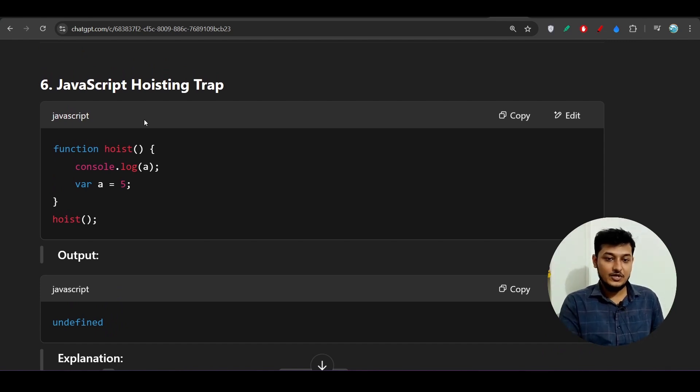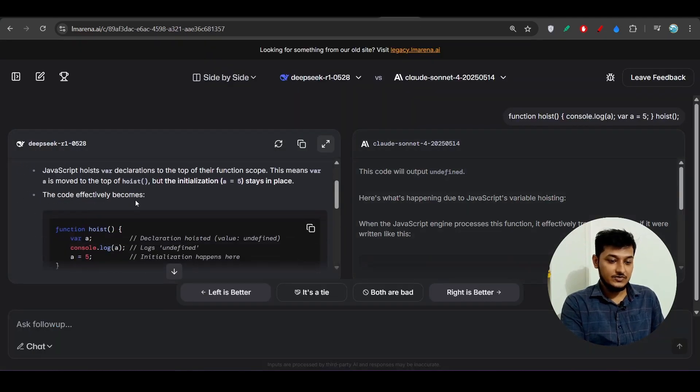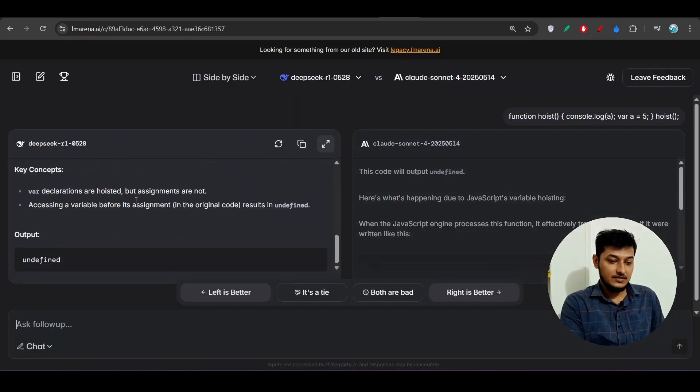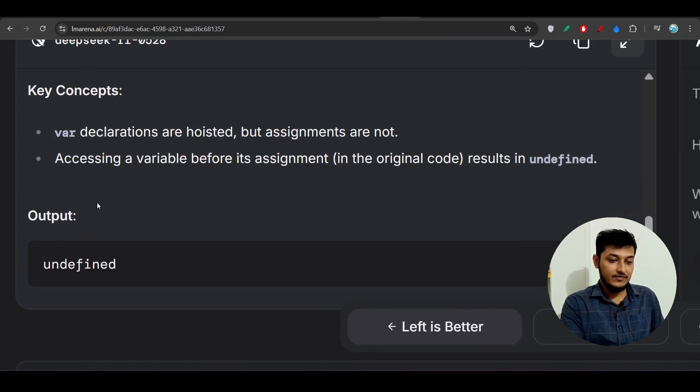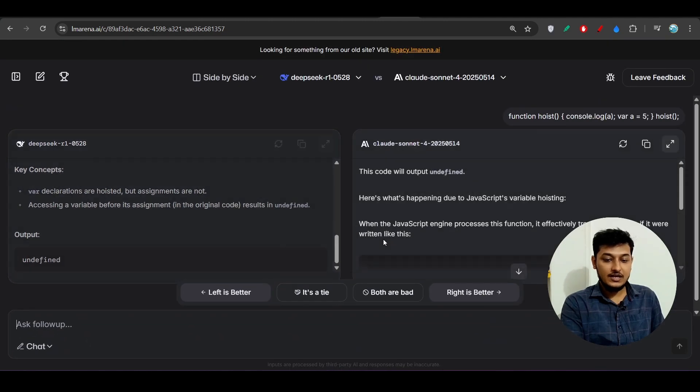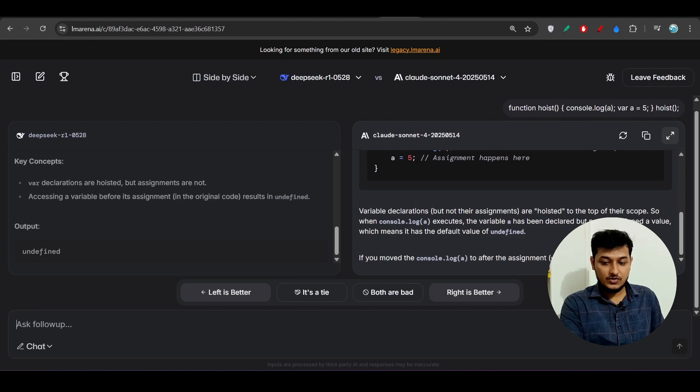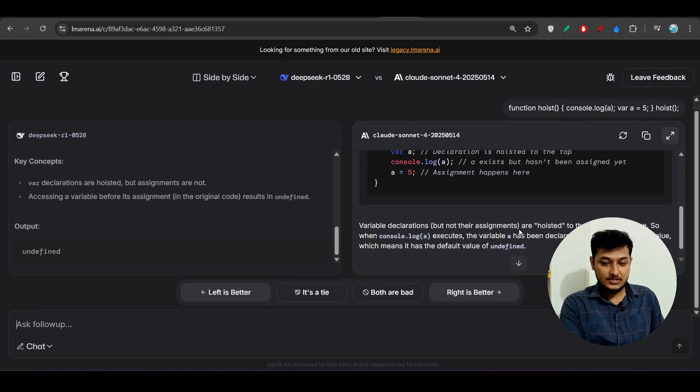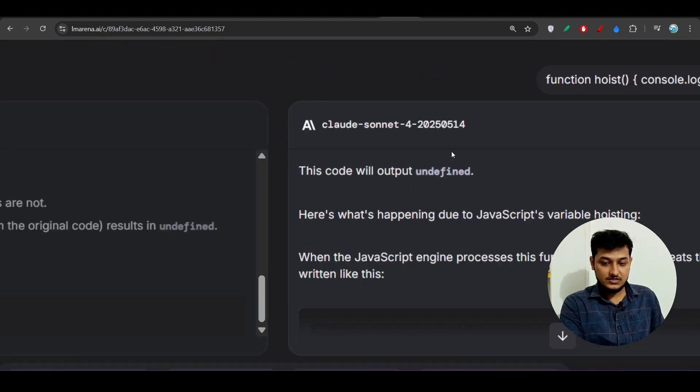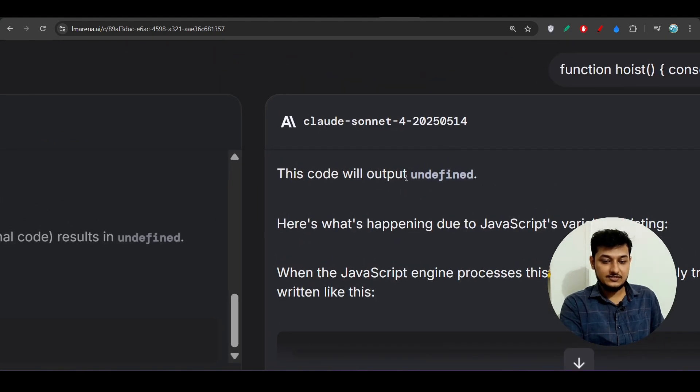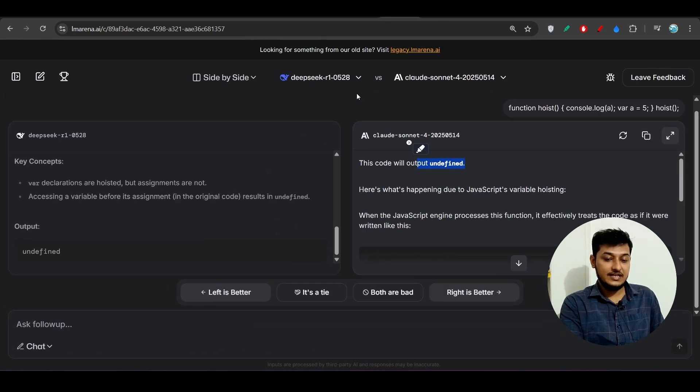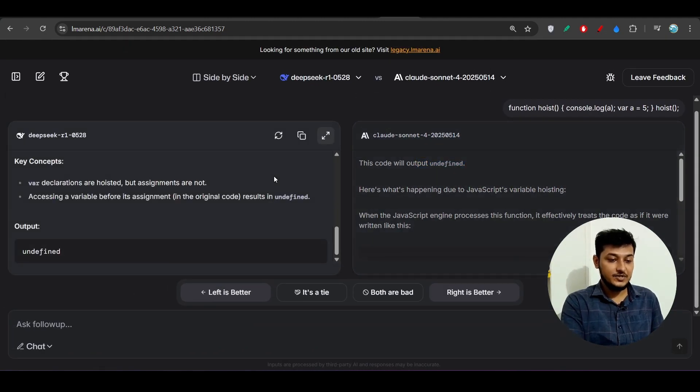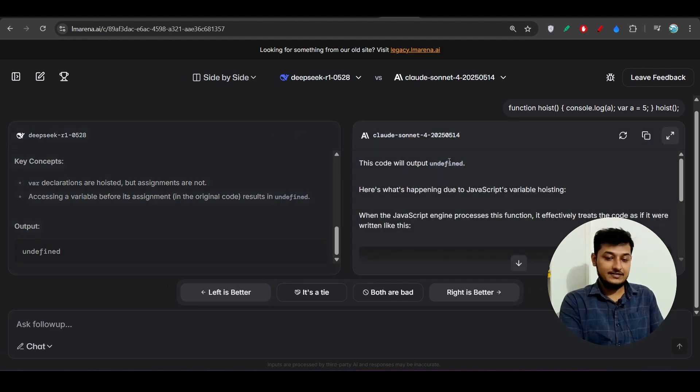If I test this tricky interview question here, you see the output will be undefined for the Deepseek R1 new model. And for the Claude also, here you see the output is undefined. Yes, output is undefined.